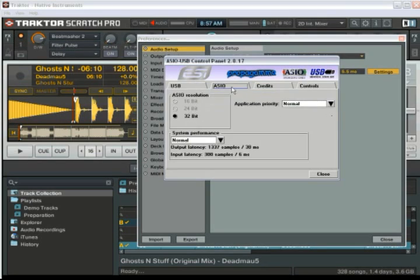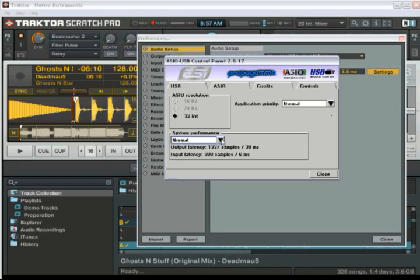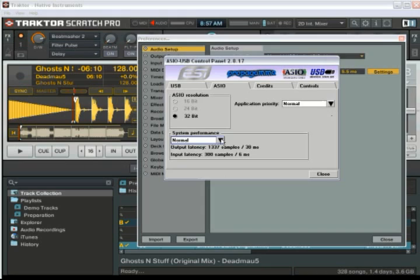This is probably the most important thing that you're going to mess with the most is your system performance. If you're suffering from any type of audio dropouts, try lowering the performance here until you're not having any dropouts at all. This is going to vary from system to system, I'm just using normal right now.